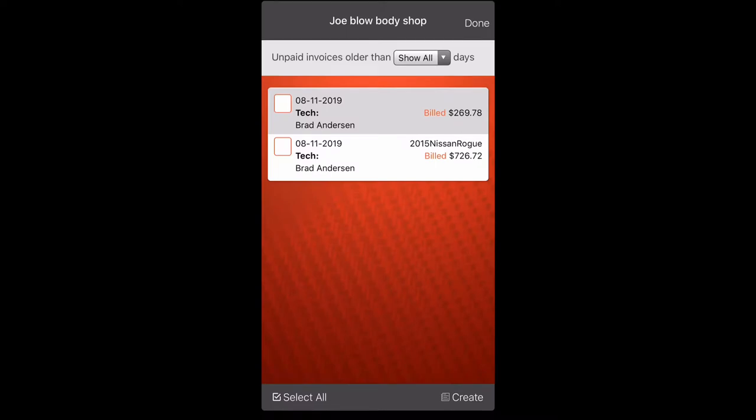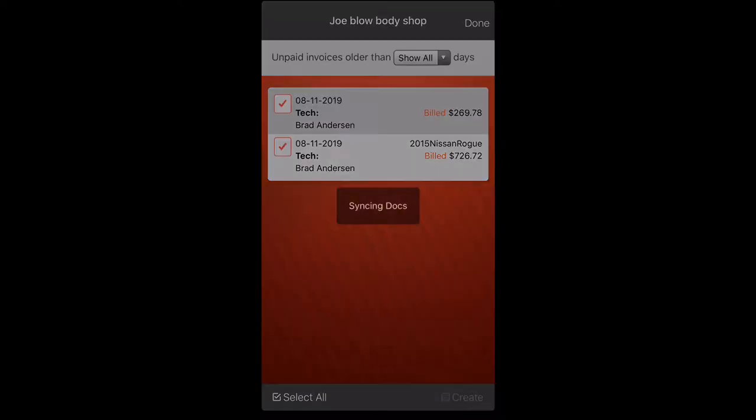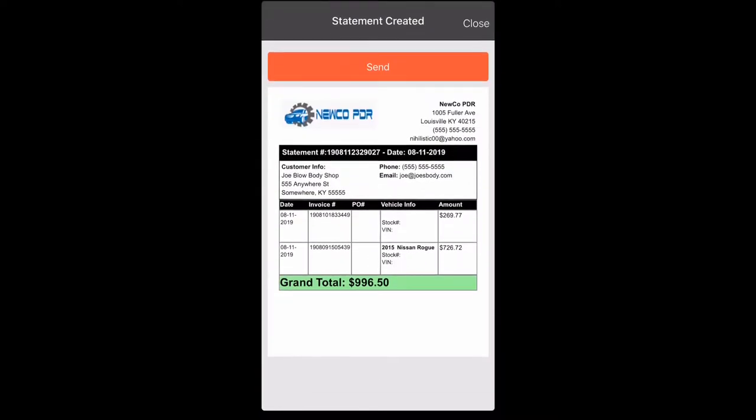Now you see the invoices billed that are owed us, so we're going to click the little boxes there on the left. Click those. Brings up two checkmarks. Hit create.